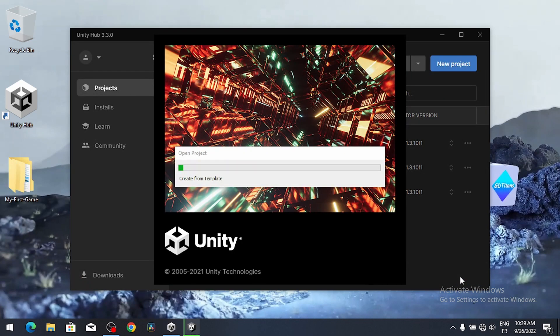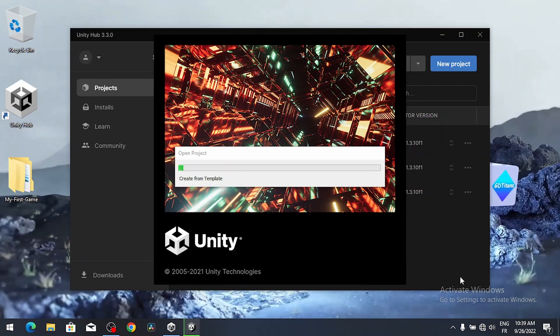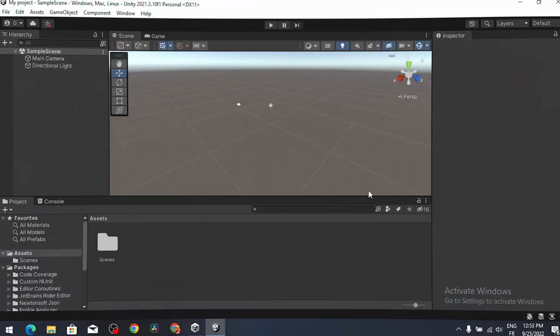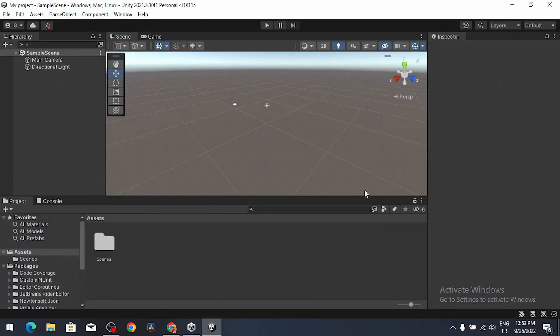Now Unity will set up everything for our project and all of the needed files to start making your own game. And there you go. Now we have our first project.